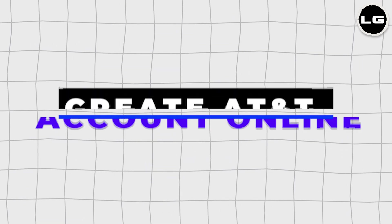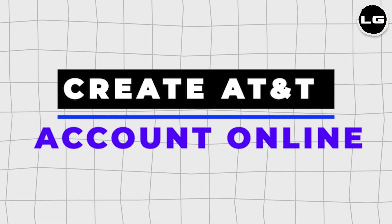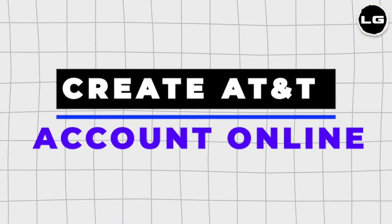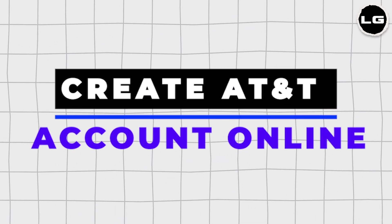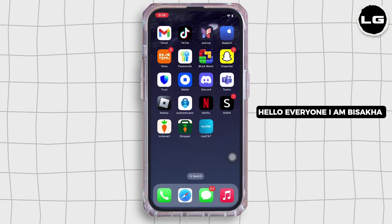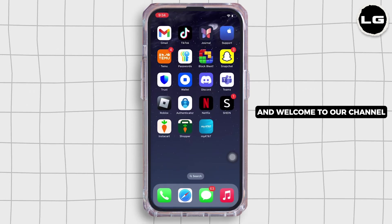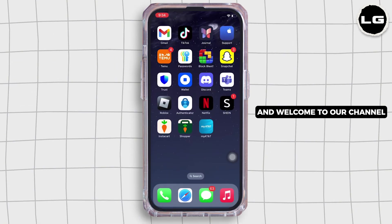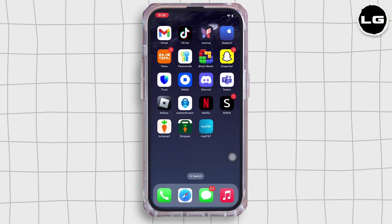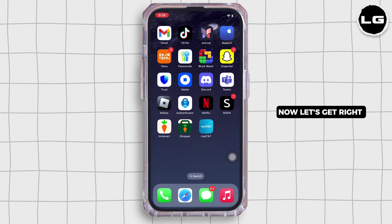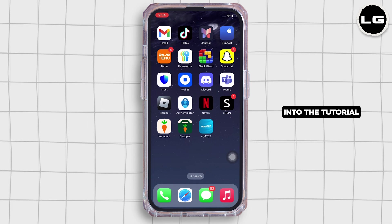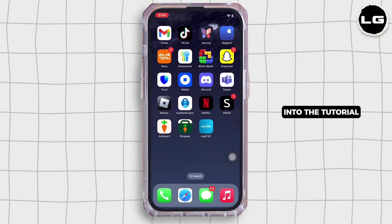How to create AT&T account online. Hello everyone, I am Bishalka and welcome to our channel. Now, let's get right into the tutorial.